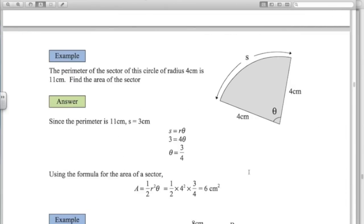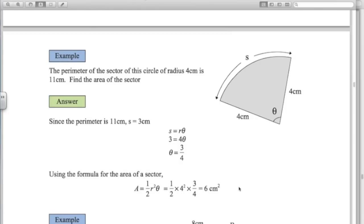Second example: the perimeter of the sector is 11 centimetres and we want to find the area. First, we find the angle. The perimeter includes the two radii, so 4 plus 4 plus the arc equals 11, meaning the arc length is 3 centimetres. Using S equals R theta: 3 equals 4 times theta, so the angle is 3 quarters radians — about 0.75 radians, which is around 57.3 degrees for one radian. Now using A equals half R squared theta: half times 4 squared times 3 quarters gives an area of 6 centimetres squared.